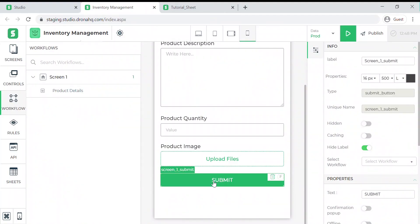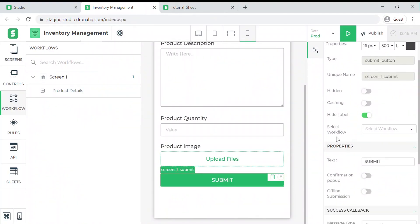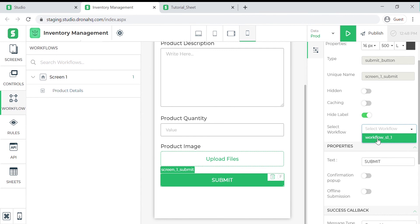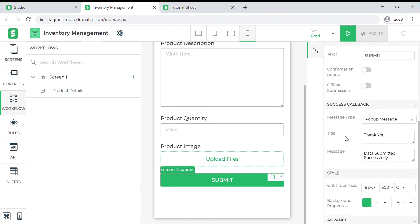Here in the properties we have this drop down option in which we will be able to see all the workflows that are created for this screen. Since we have created only one workflow we can simply select it. We also have these other properties of the submit button that we can modify to show a confirmation popup,